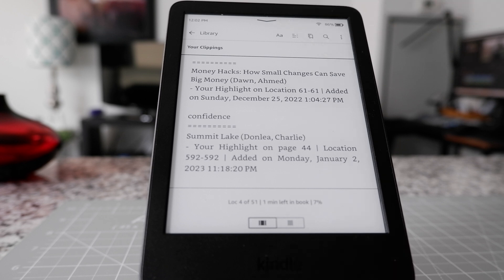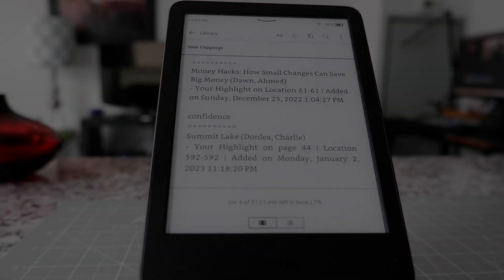And that's another way you can access your Kindle highlights and notes. For the next Kindle tips and tricks video, I'm going to put a link on the screen. I'll see you in the next video. Thank you for watching.